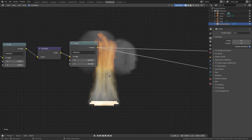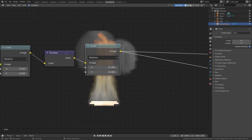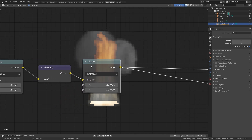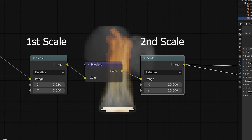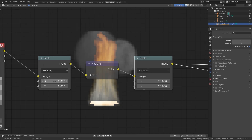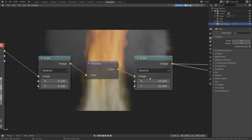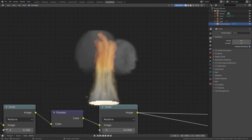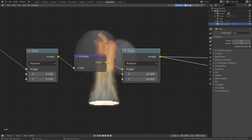If you want smaller pixels, you need to turn up the size on the first scale node and turn down the size on the second one. If you want bigger pixels, turn the size down on the first scale node and turn the size up on the second. For example, with 0.1 on the first scale node you need to scale down to 10 on the second. As you can see, it has smaller pixels but doesn't look as good, so I'm going to go back to the original values.